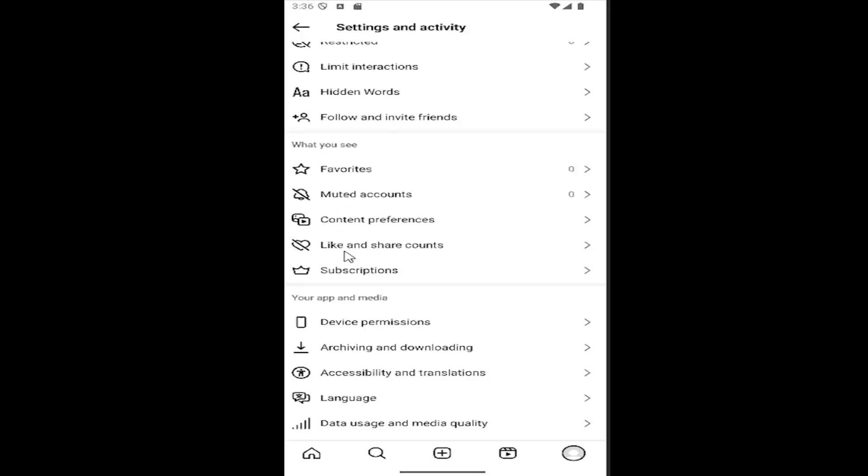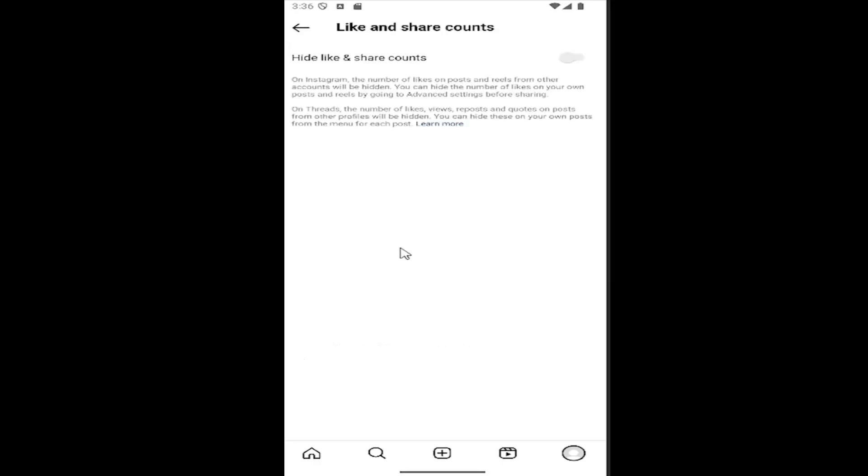Select 'Like and share counts.' If you want to hide the like and share count, toggle this to the on position. If you want to allow the visibility of the like and share count, turn this option off.